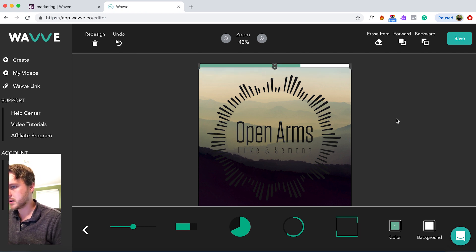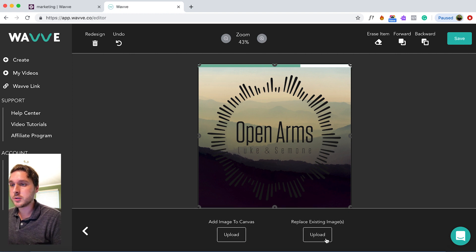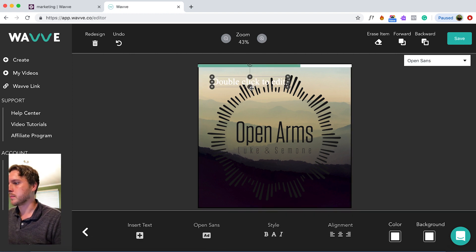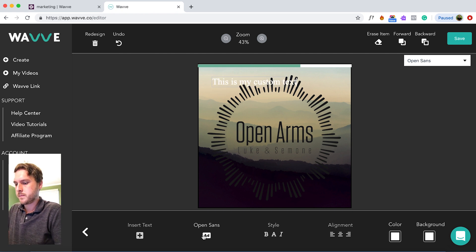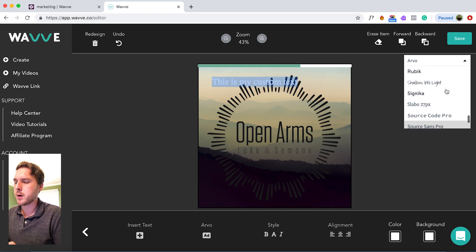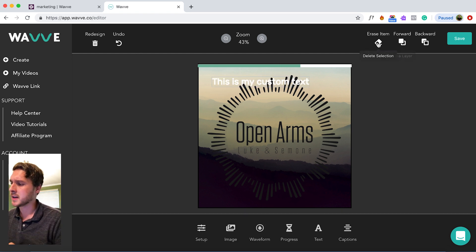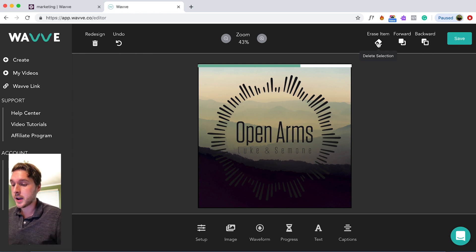I think that's pretty good. Next, if you need to replace your image, you can do that. You can also add text and select from several different fonts. But for our purposes, I'm just going to delete that because we don't really need text in this one.